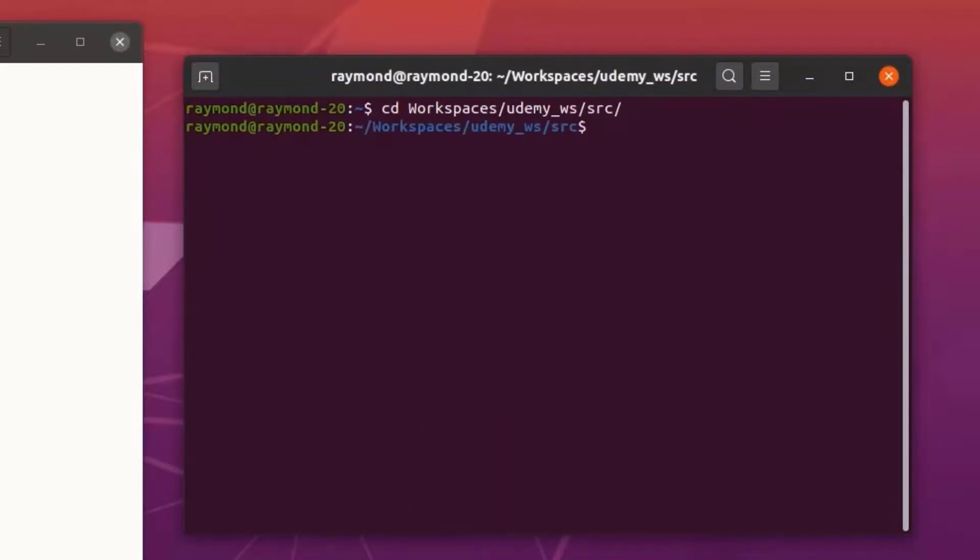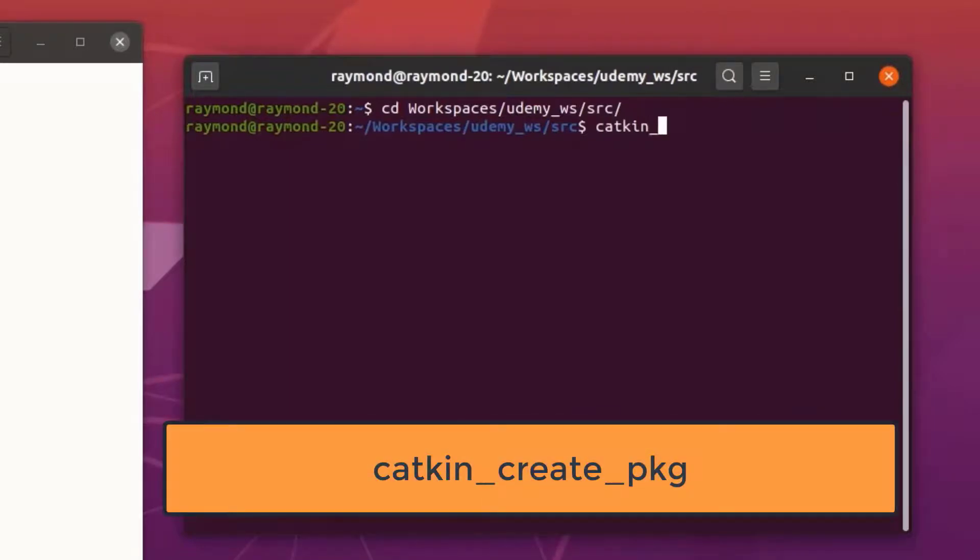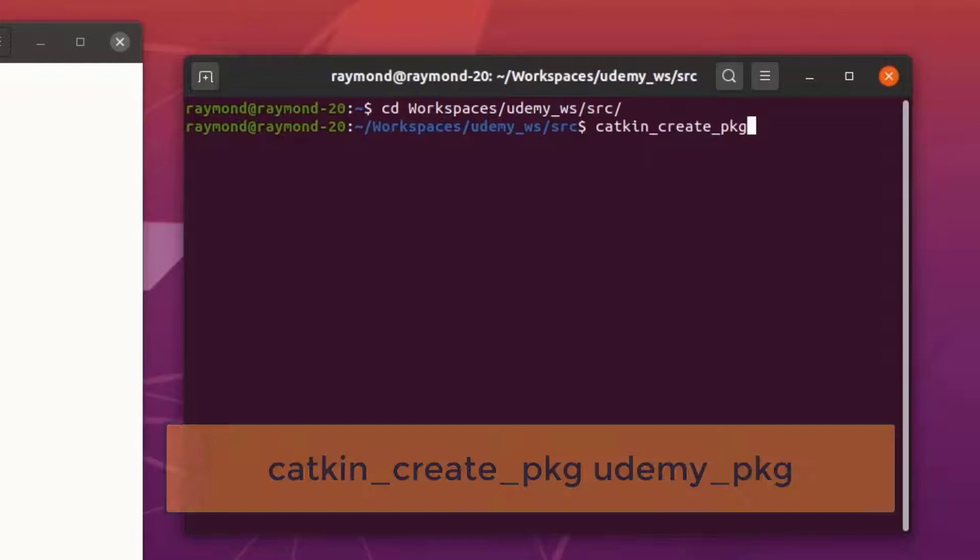Now that we are here, let's type in catkin underscore create underscore pkg. Now this command takes in a couple of parameters. The first being the name of our package. I'm going to call this udemy underscore pkg.